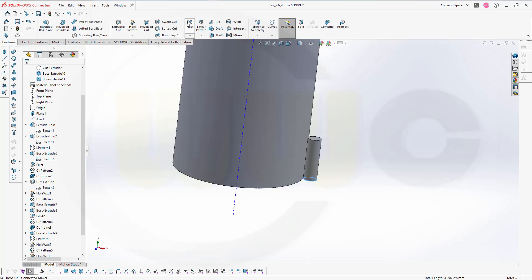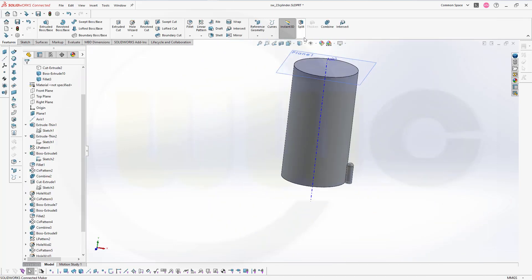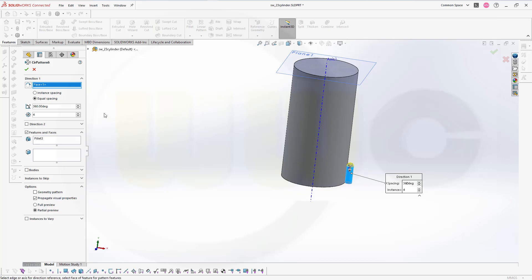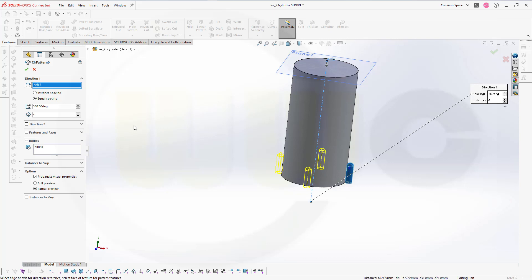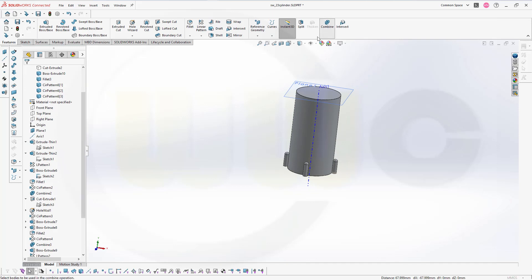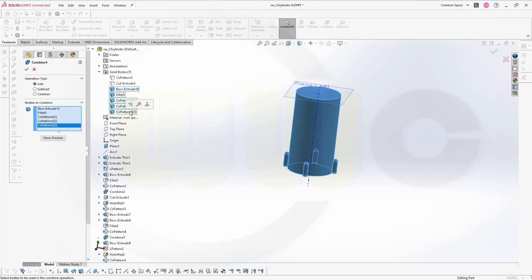Again I can do my fillet with 7mm here. Confirm. Now go for that circular pattern — I want to pattern that body. Switch to bodies, that would be the body. The axis would be that axis here, not the face. Confirm. And now again go for combine — select the bodies: the boss extrude, the fillet, that circular pattern. Confirm.